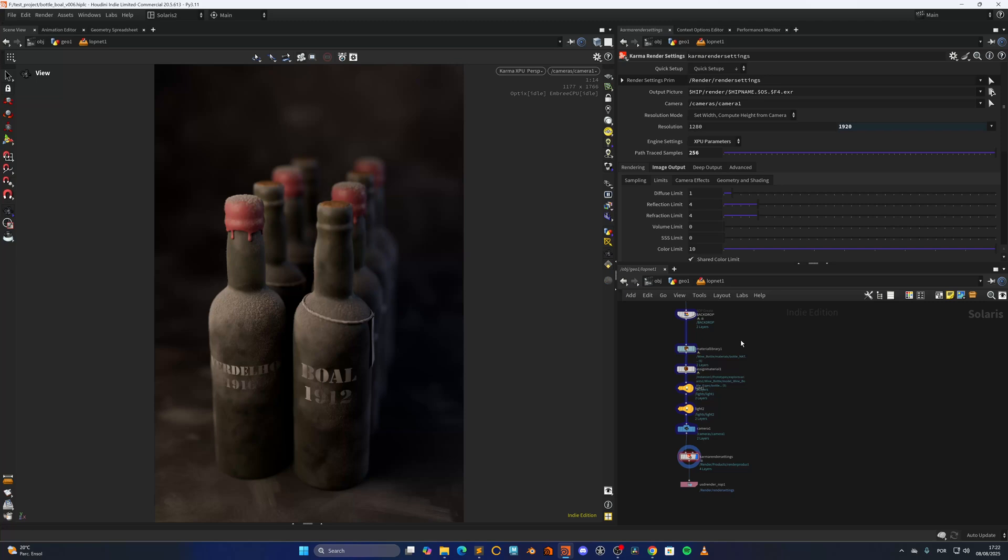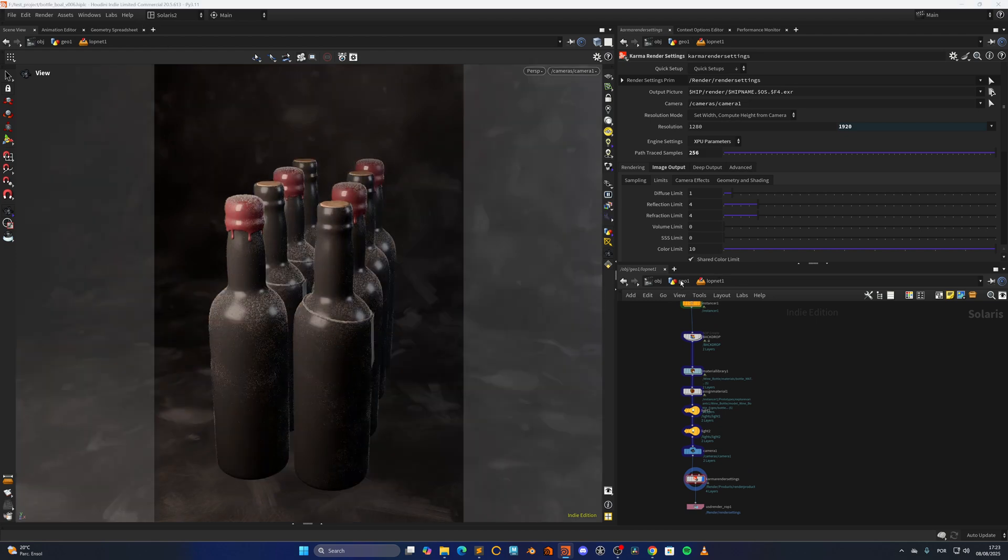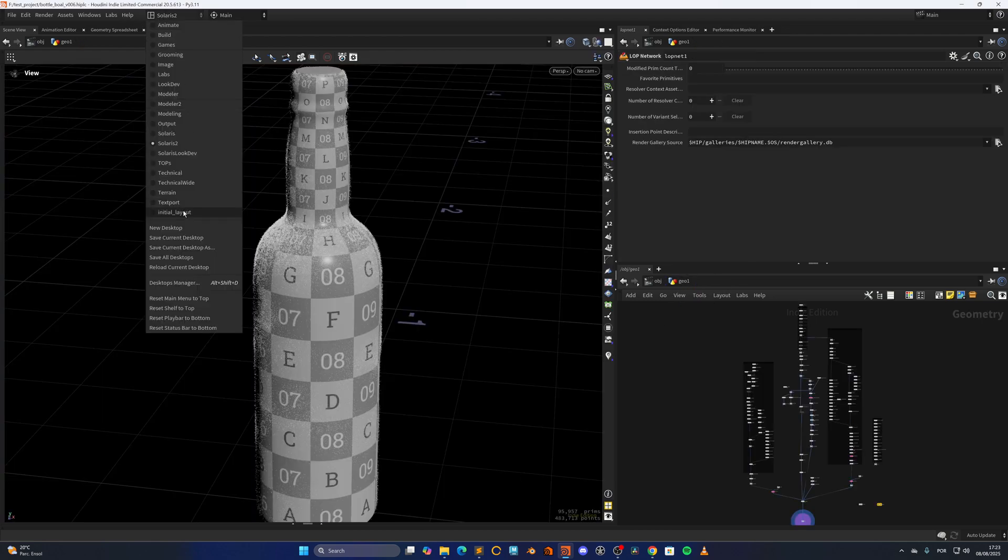Hello everyone and welcome back. So in today's video I'm going to be breaking down the simple render from procedural modeling tips and tricks to Solaris workflows. So yeah, let's start from the geocontainer in here on top.